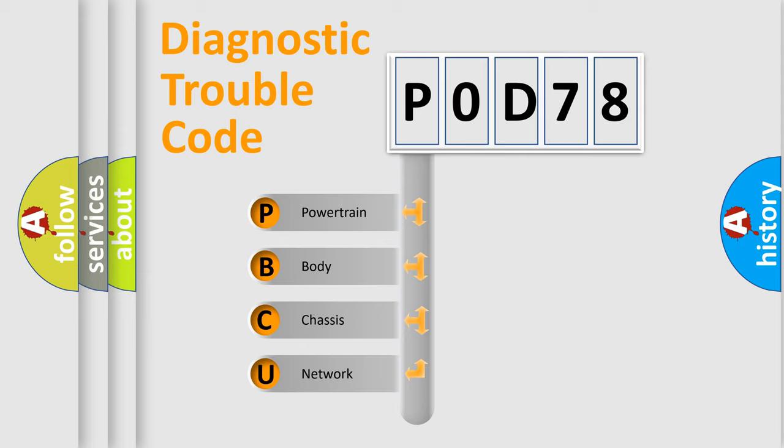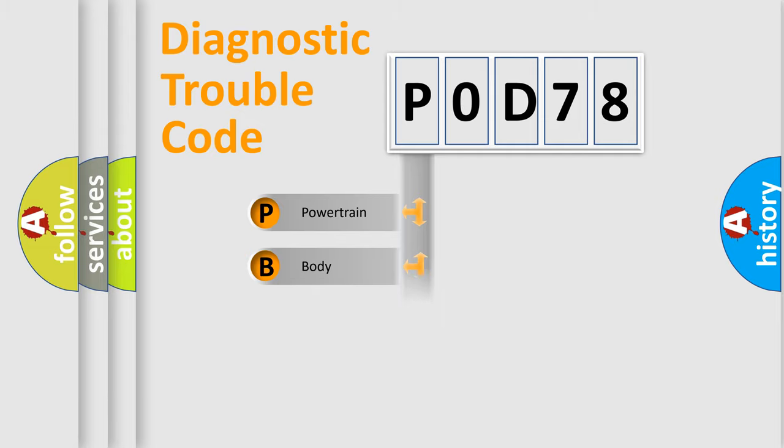We divide the electric system of an automobile into four basic units: Powertrain, Body, Chassis, and Network.